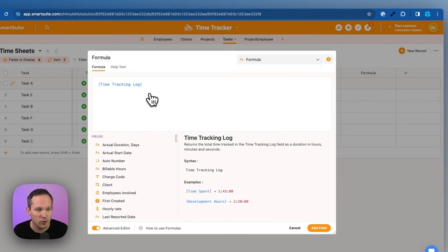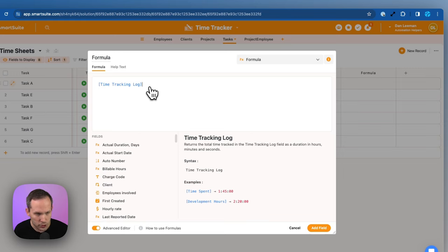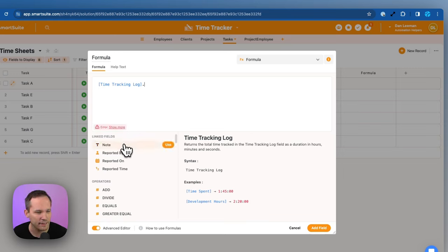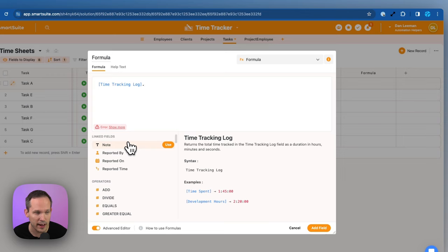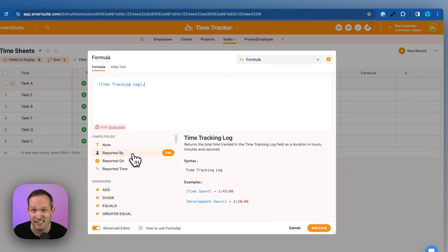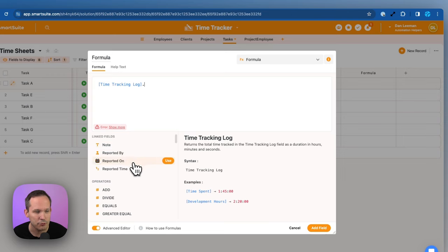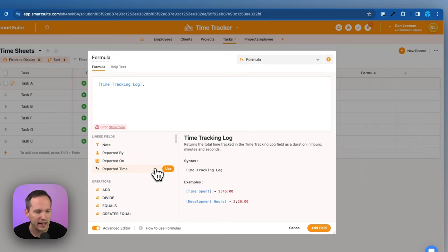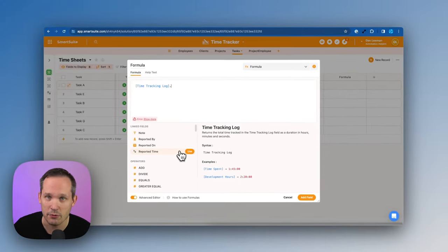Now, inside of our formulas, if we have our time tracking log field, we can use that dot notation, and this gives us access to the underlying fields, like the note that we've added, the reported by, this is the person who's actually doing that time entry, the reported on, what date did they enter that time, and we can have the actual amount of time that they reported.